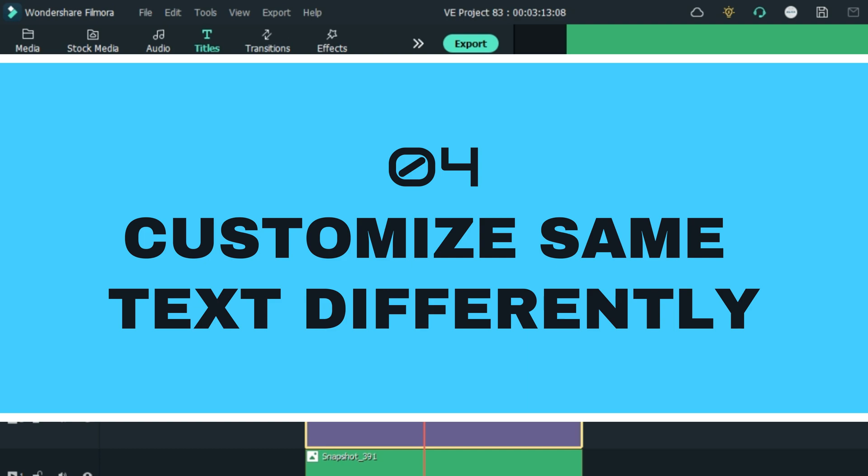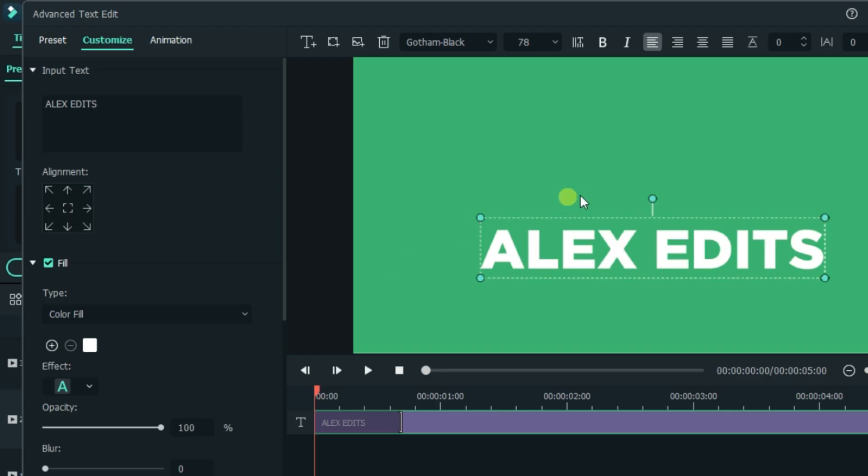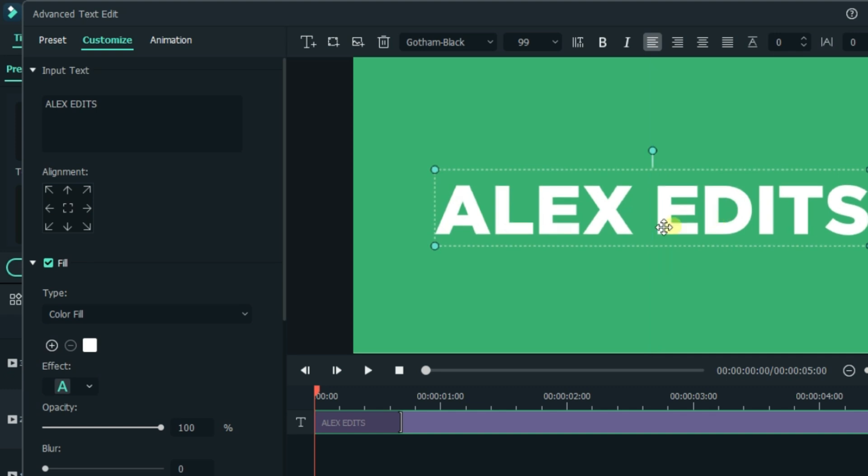Customizing one text differently. Here I will show you how to make different customizations on the same text. The way of doing this is simple.